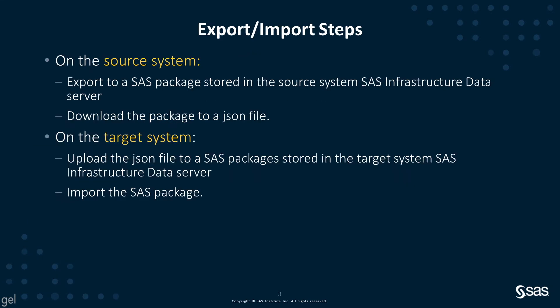In this video, you'll see a short demo where we'll go through the following steps. On the source system, we're going to export to a SAS package that will be stored on the source system infrastructure data server. We will then download that package to a JSON file, move it to the target system, and then on the target system, we'll upload that JSON file to the infrastructure data server on the target system, and then import the SAS package.